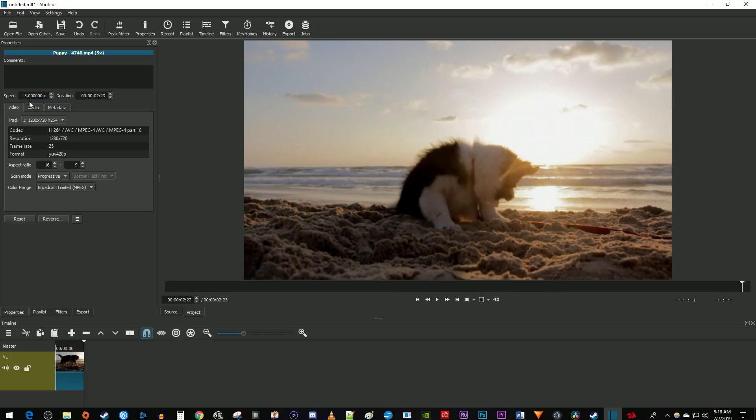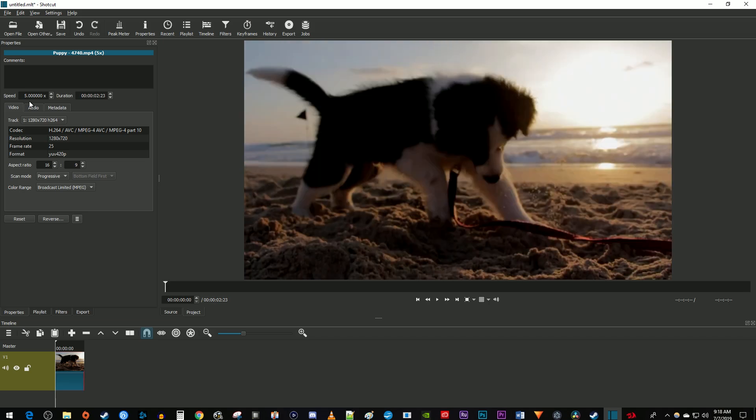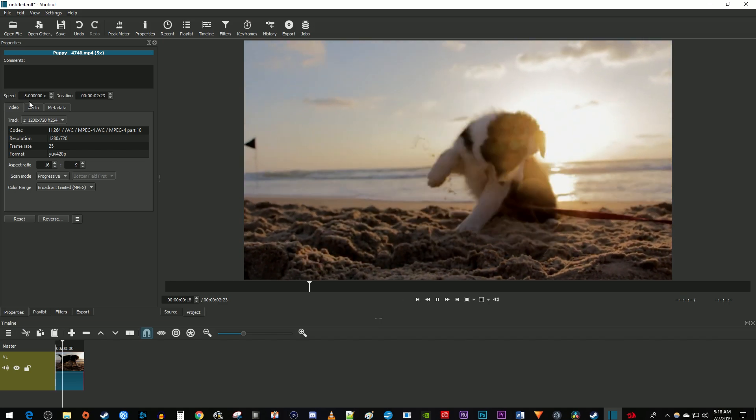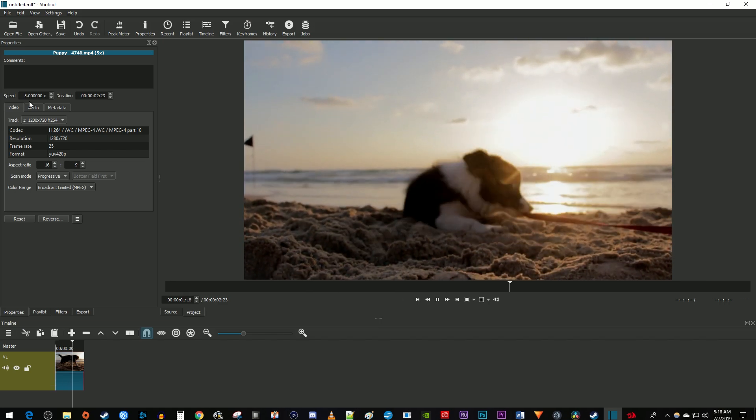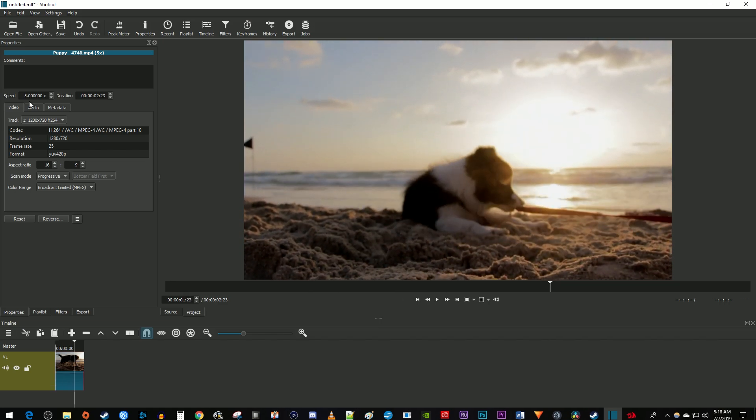hit the enter key on your keyboard. Okay, and there you can tell it worked because the duration of my clip went down to account for the speed increase, and when I play this back it plays back at five times the original speed.